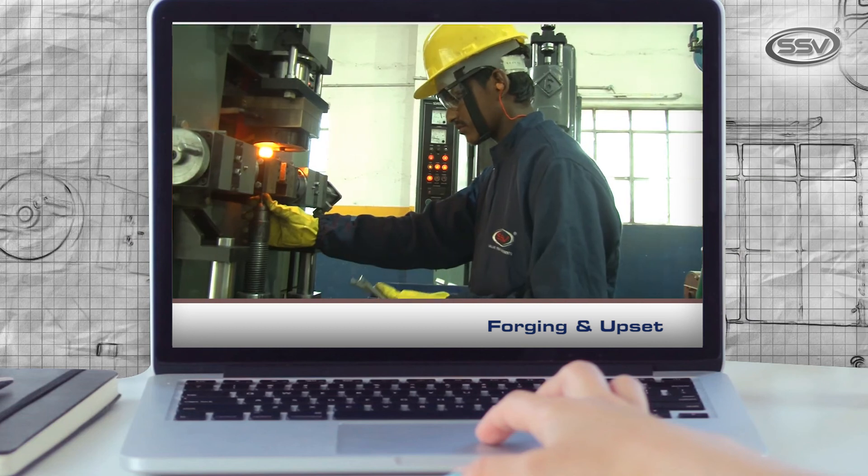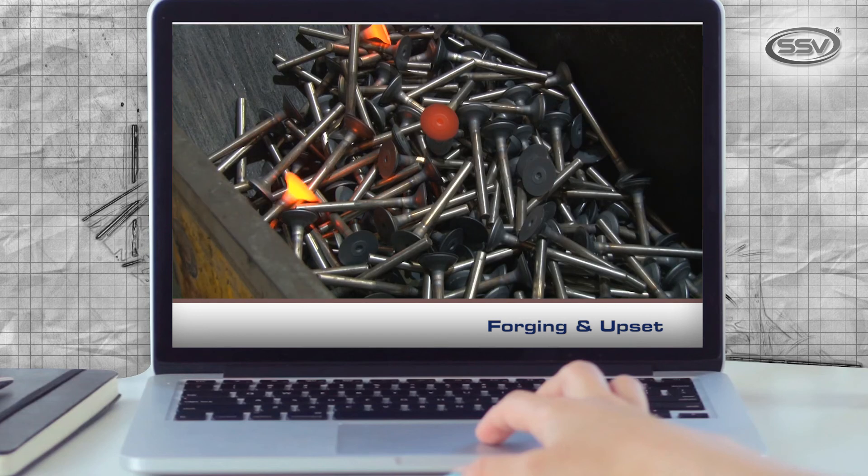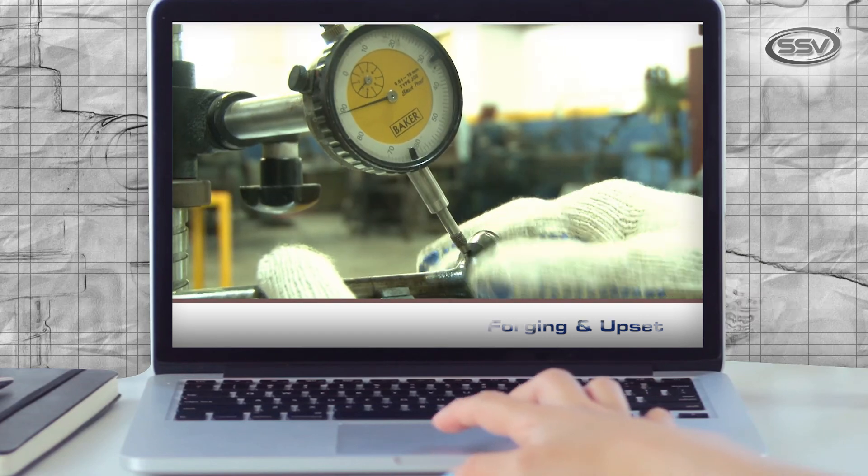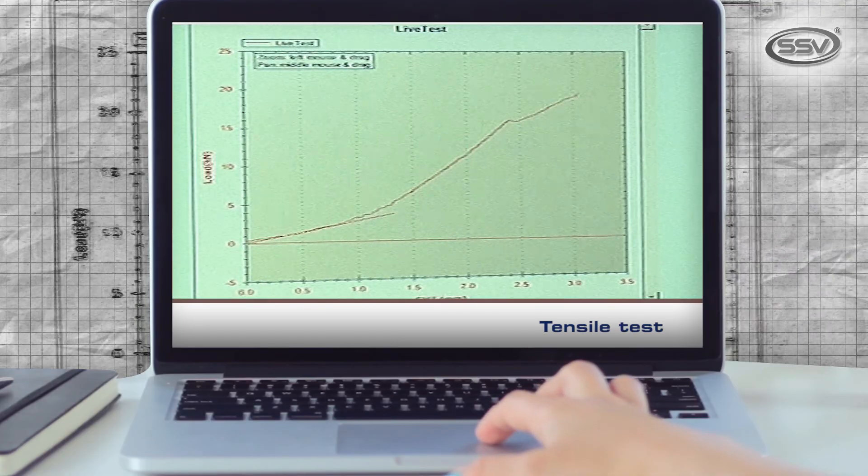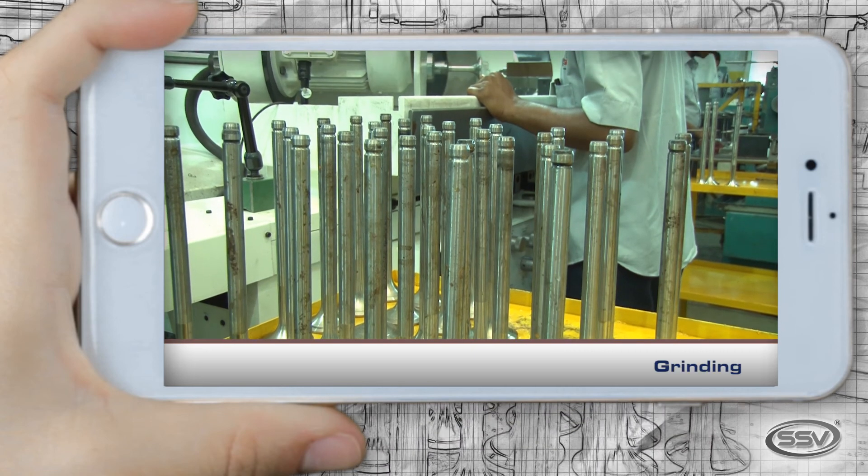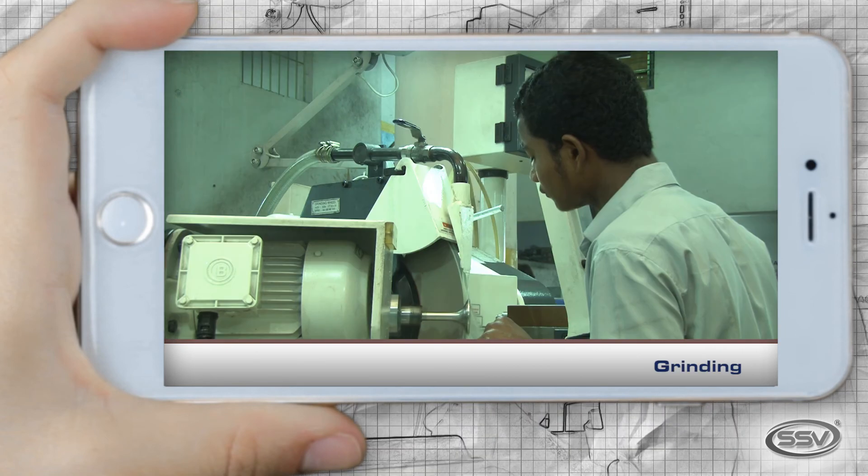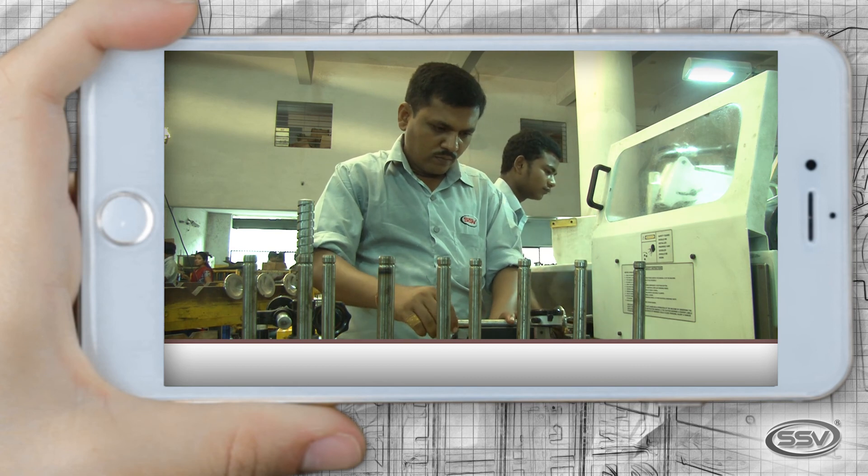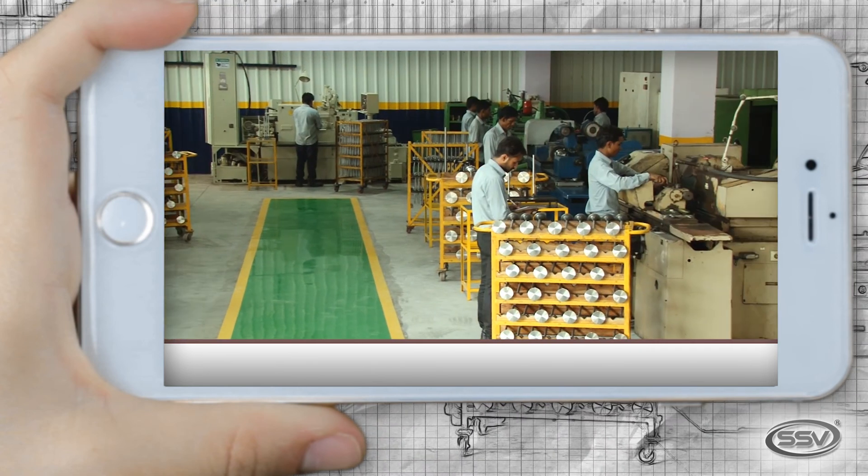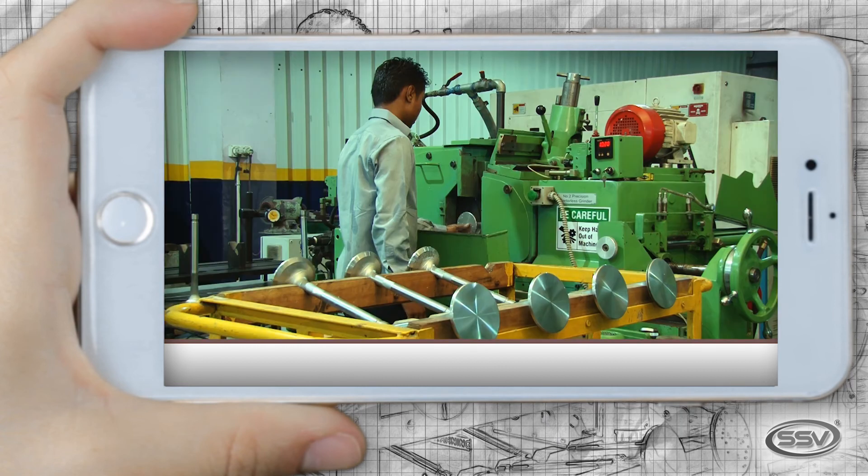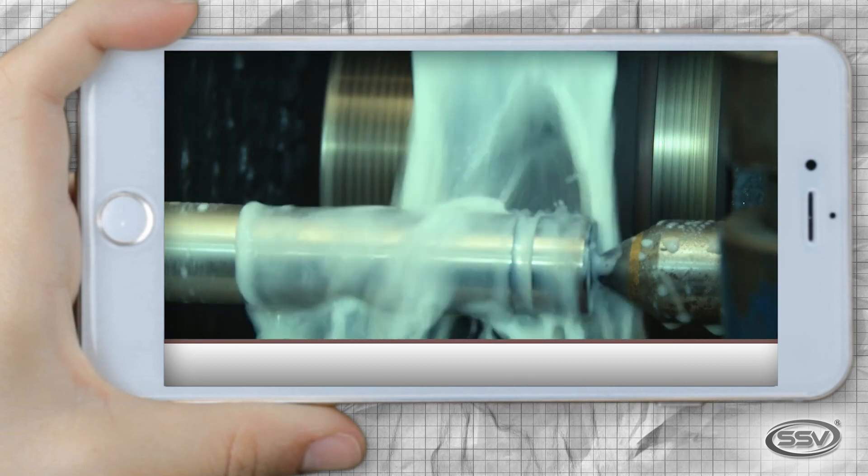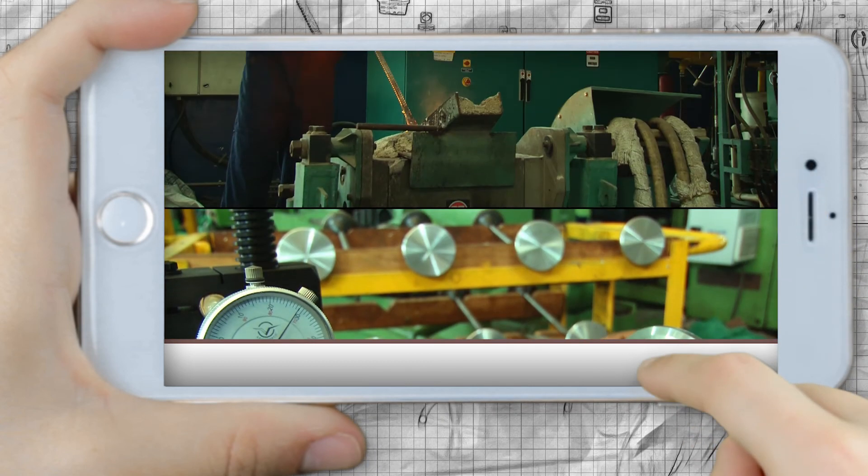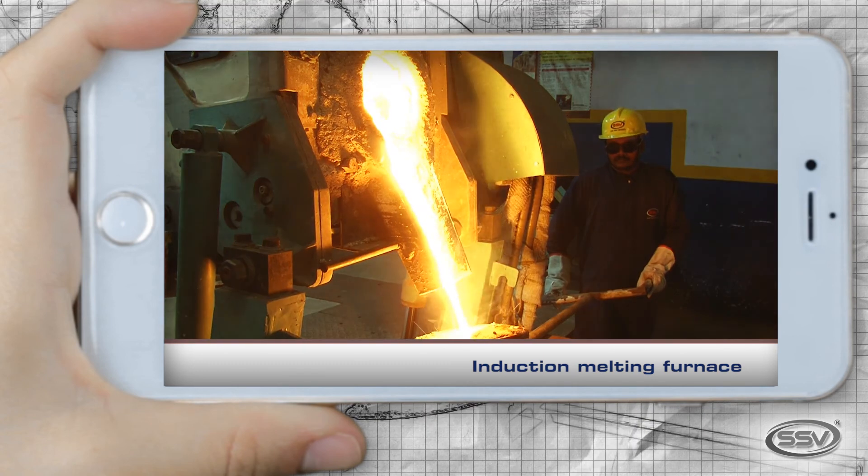New FPM forging machine, tensile test to check material strength, grinding, induction melting furnace for casting of valve seats.